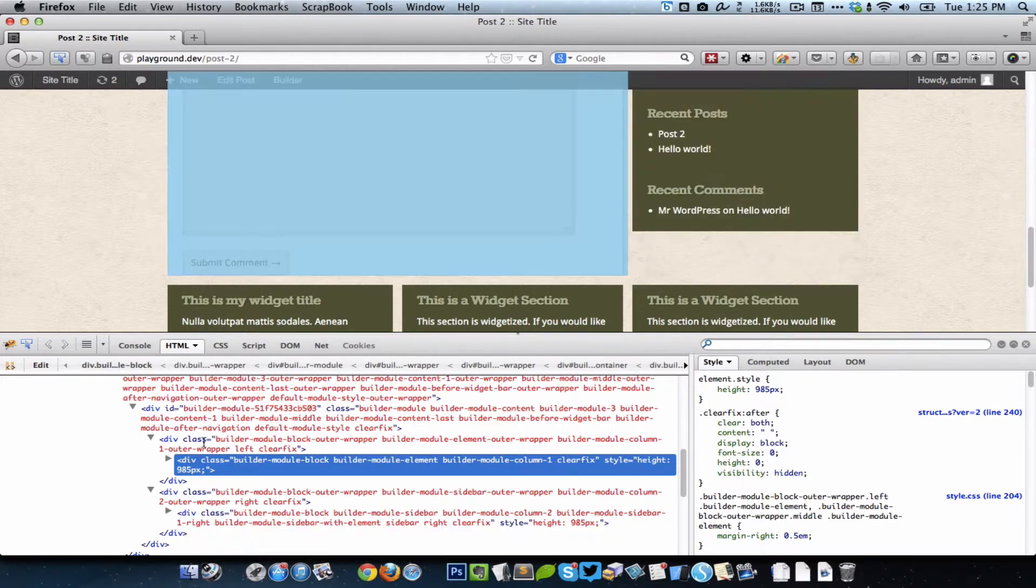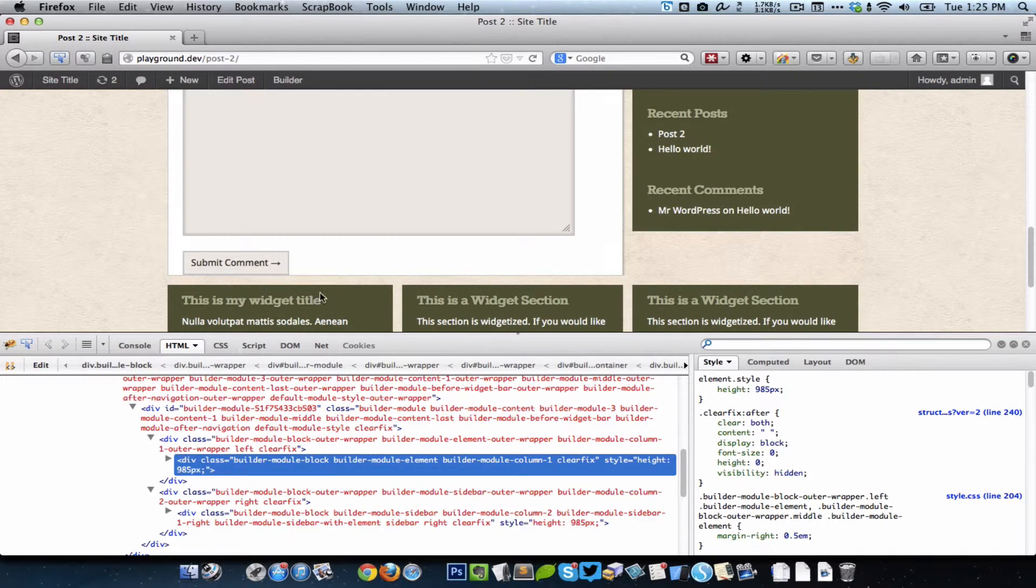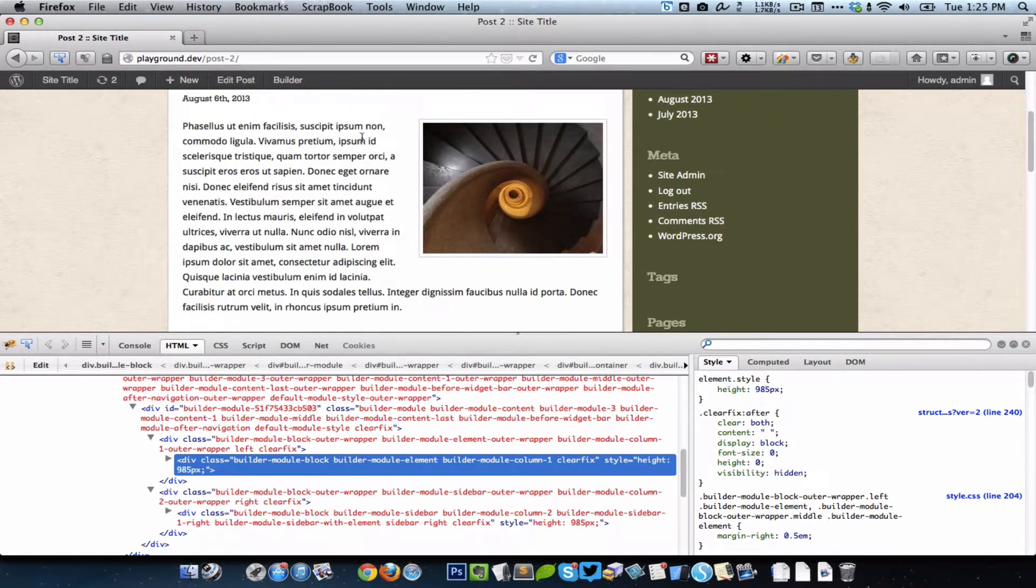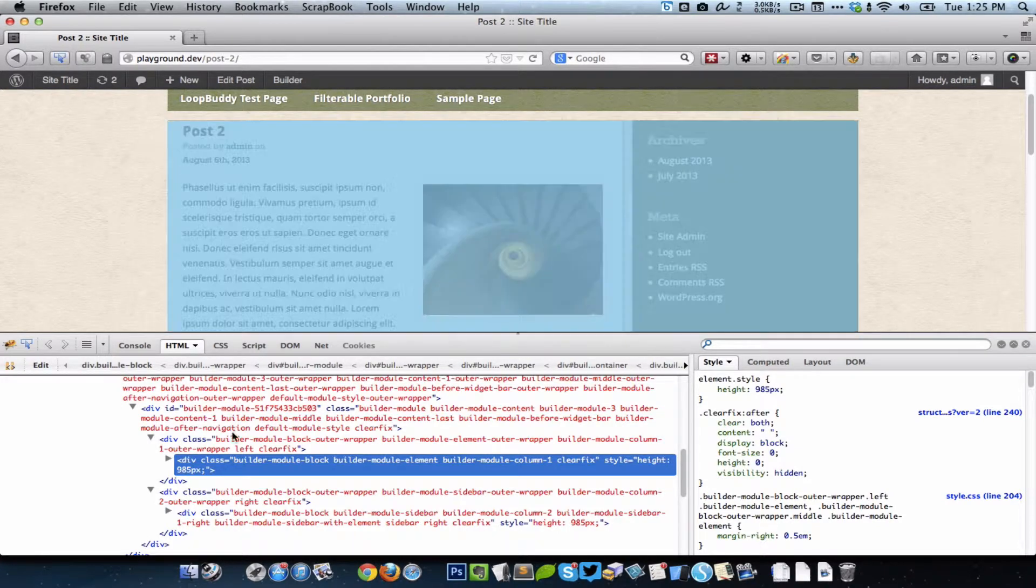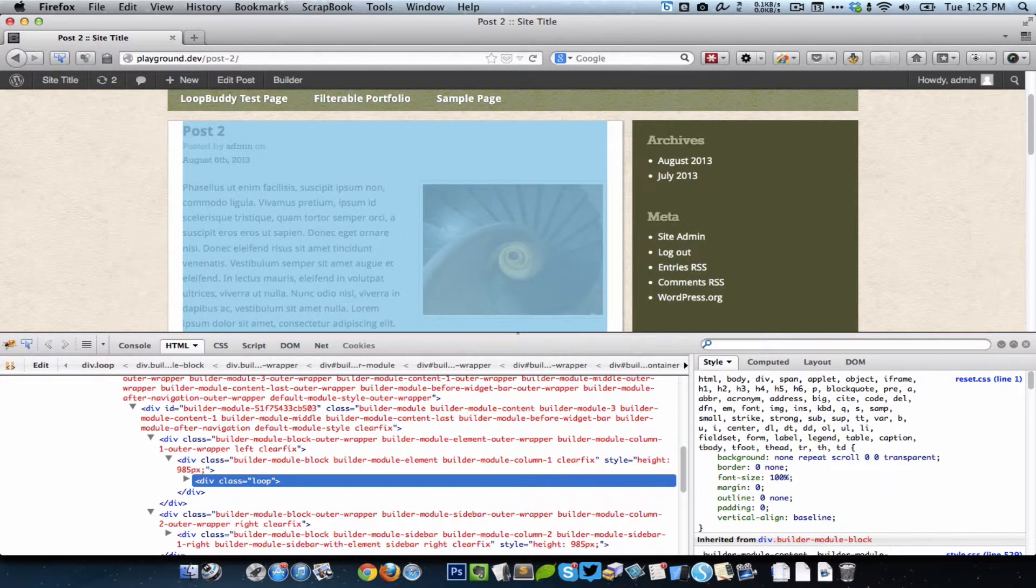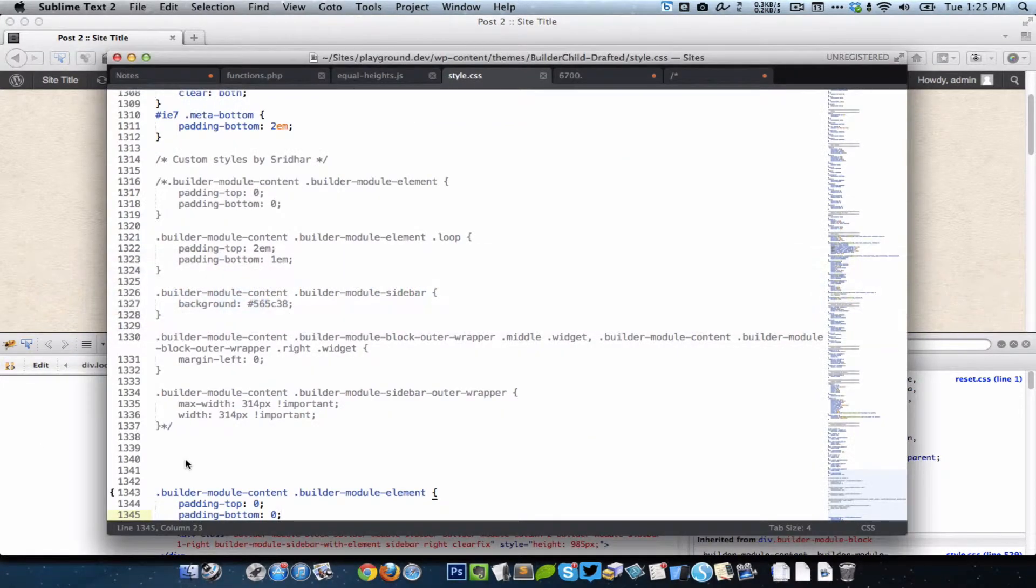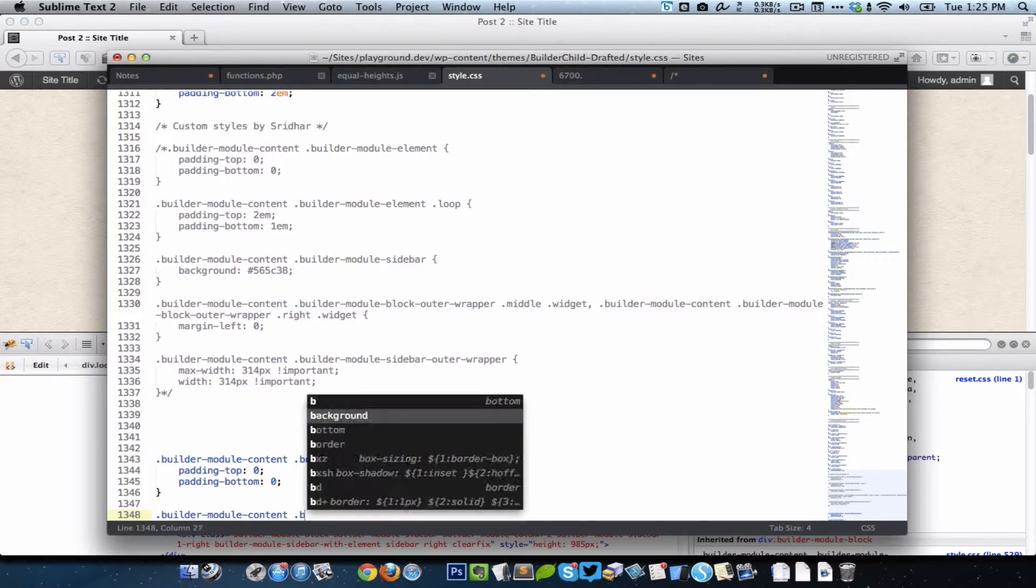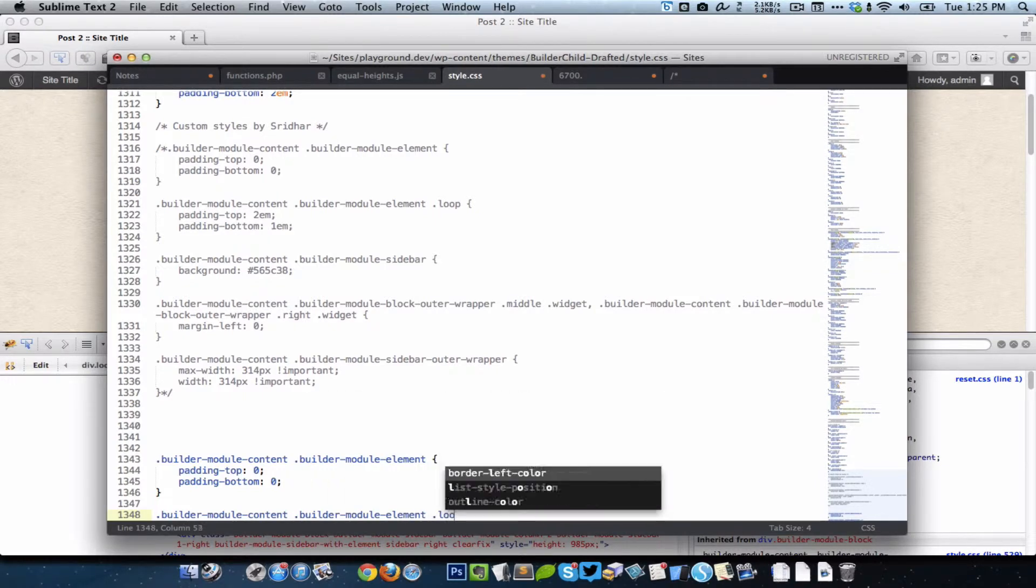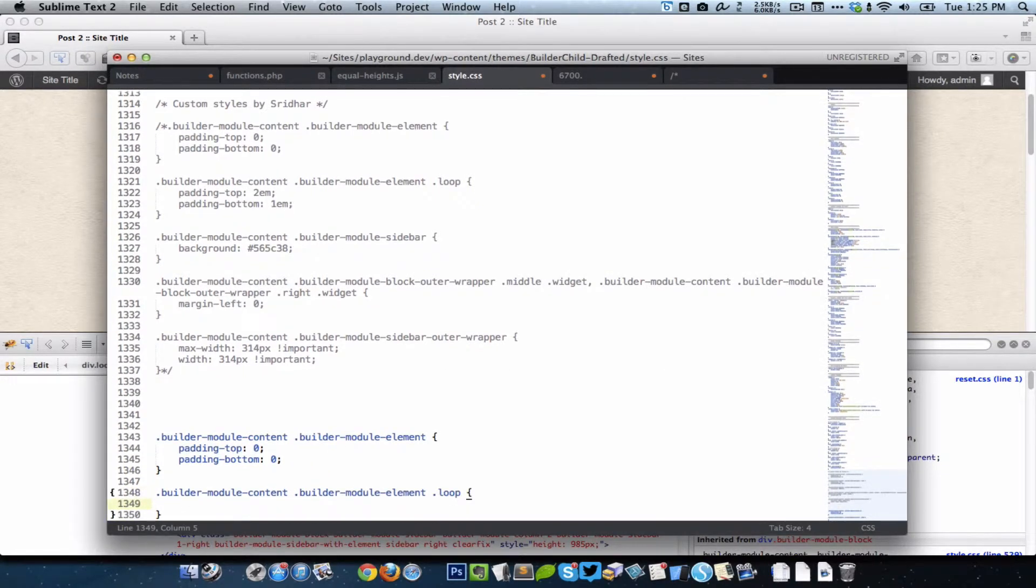When we do that, now as you can see the element and the sidebar actually have the same height. But before we do the other things, we need to ensure that there is some proper spacing above and below the actual content. If I go inside the element you can see that there is the loop, so whatever padding I just removed I can just add it to that.